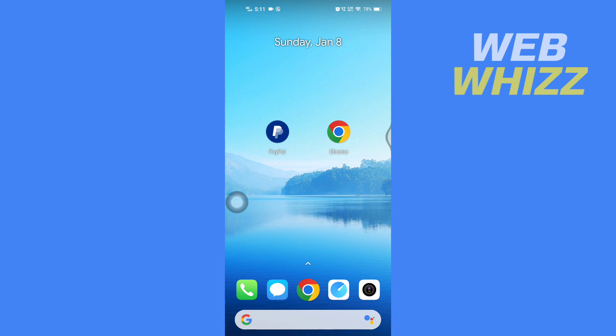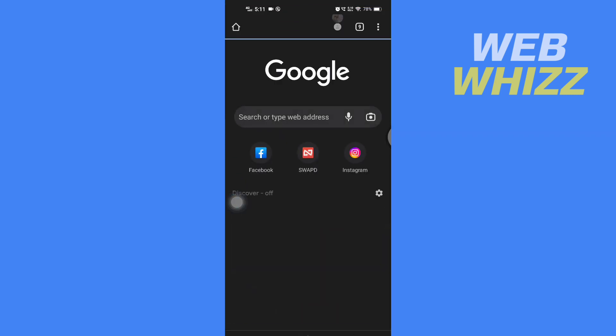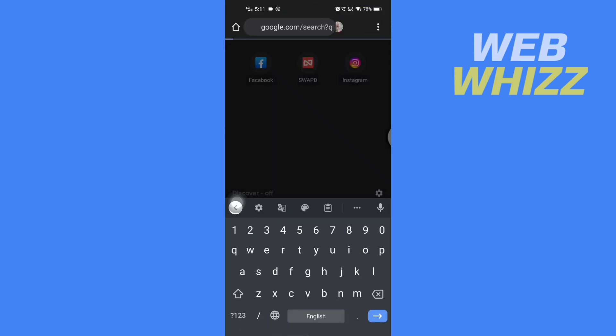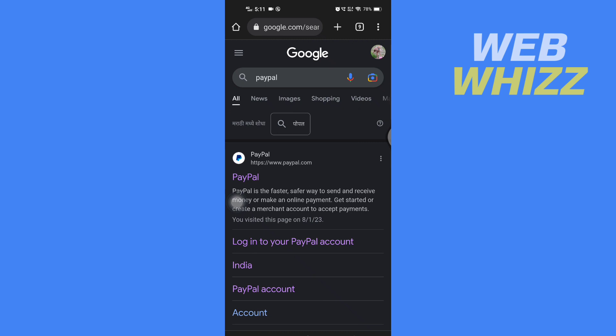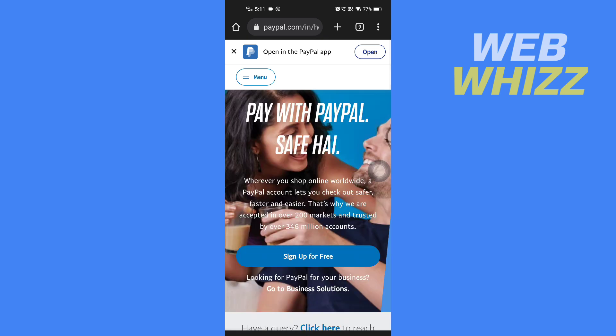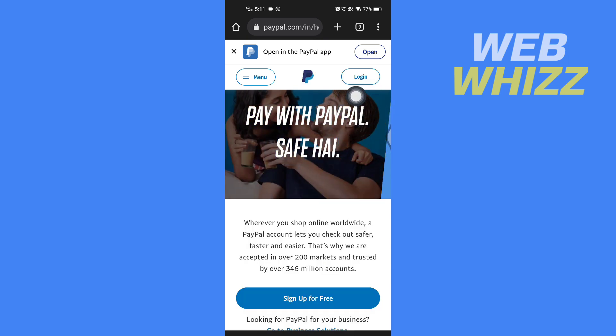First, open up any browser on your device — I'll be using Chrome — and then search for PayPal and go to the paypal.com website. Here in the top right side you will see the Login button.